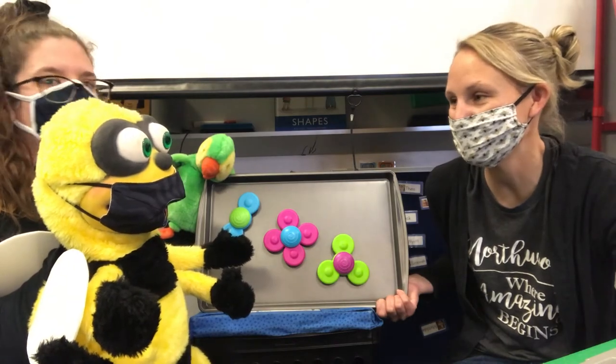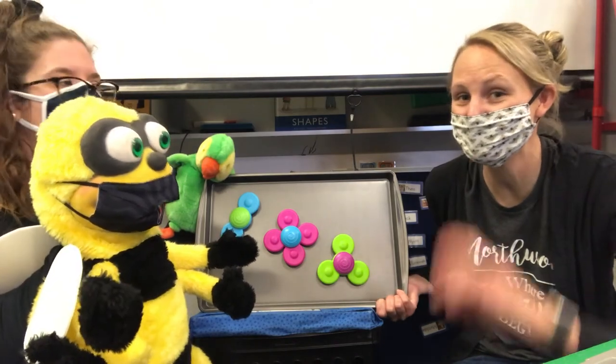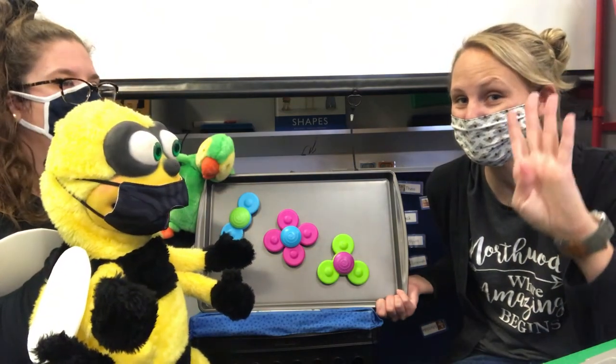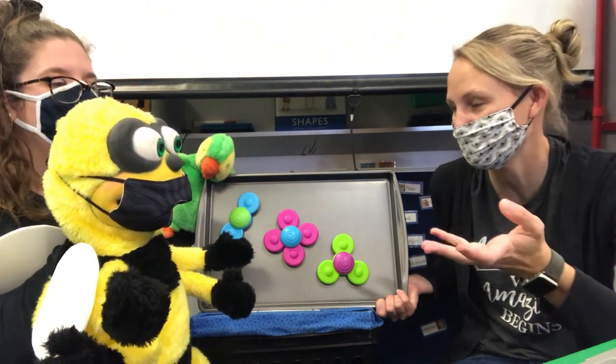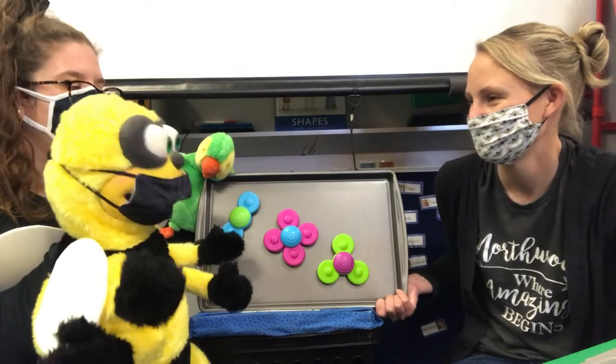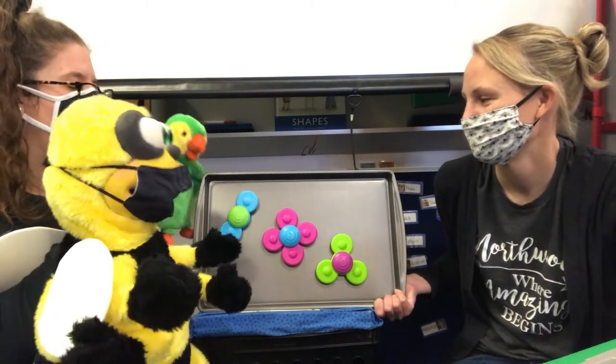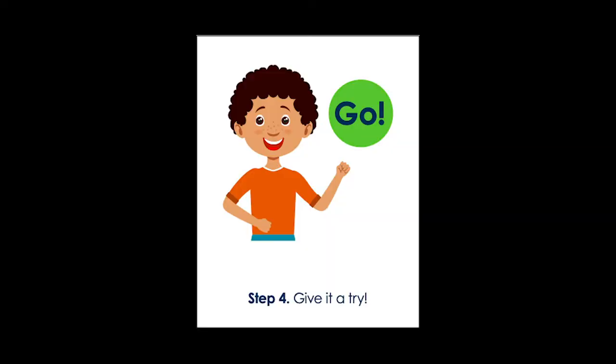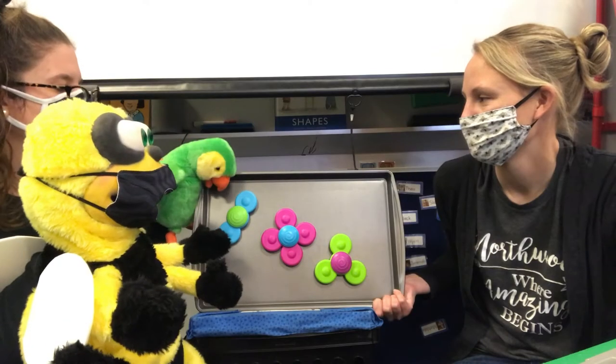Should we find out and do step number four — give it a try and ask Squawker? Yeah, let's go ahead and give it a try. Step number four is: give your solution a try.